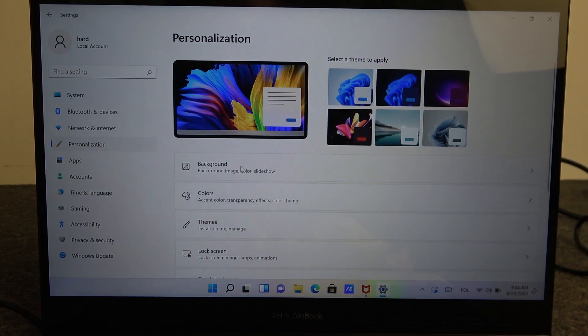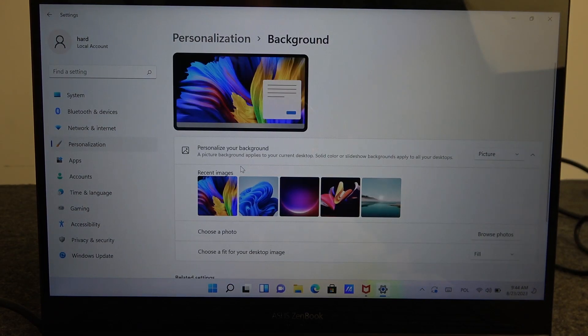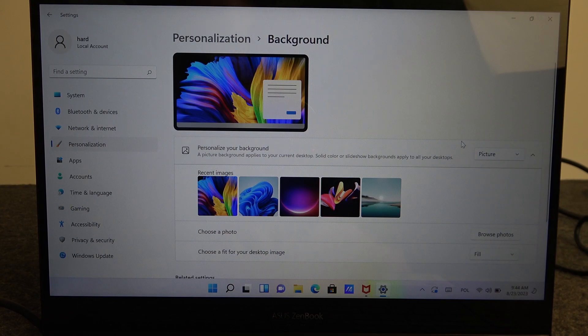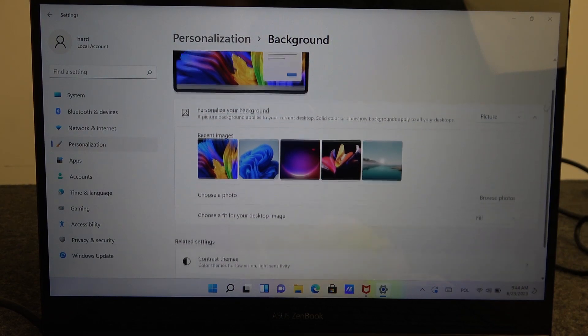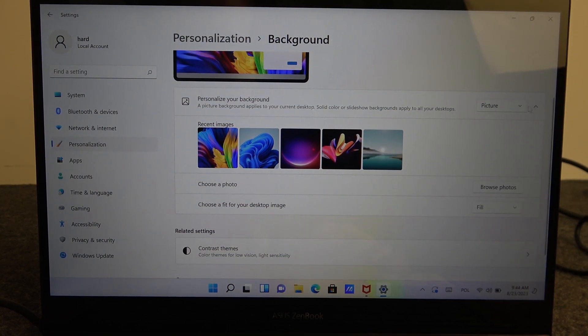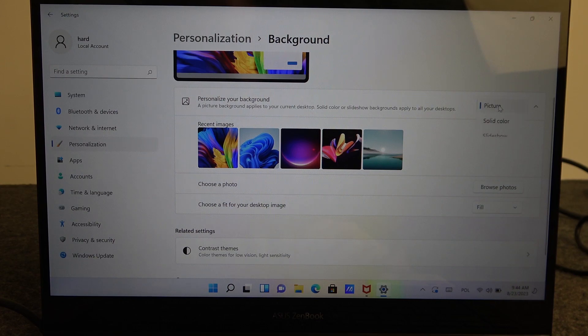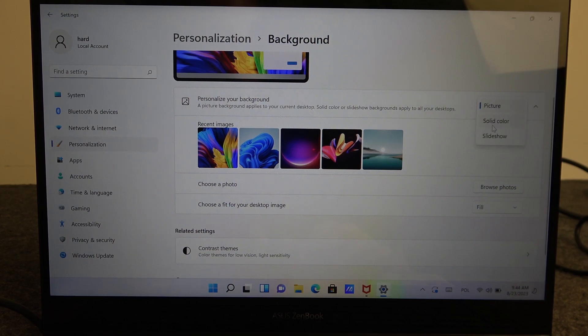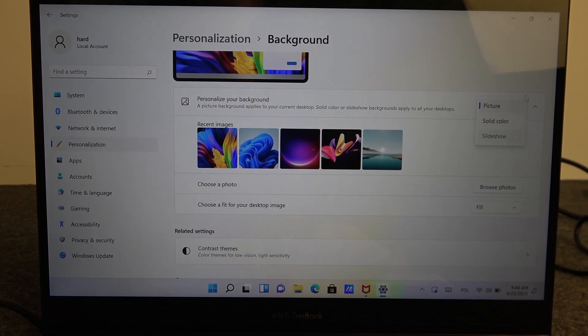We're gonna go for the background and then there's a few things that we need to note here. You can change the preset for your background to picture, solid color, or slideshow.